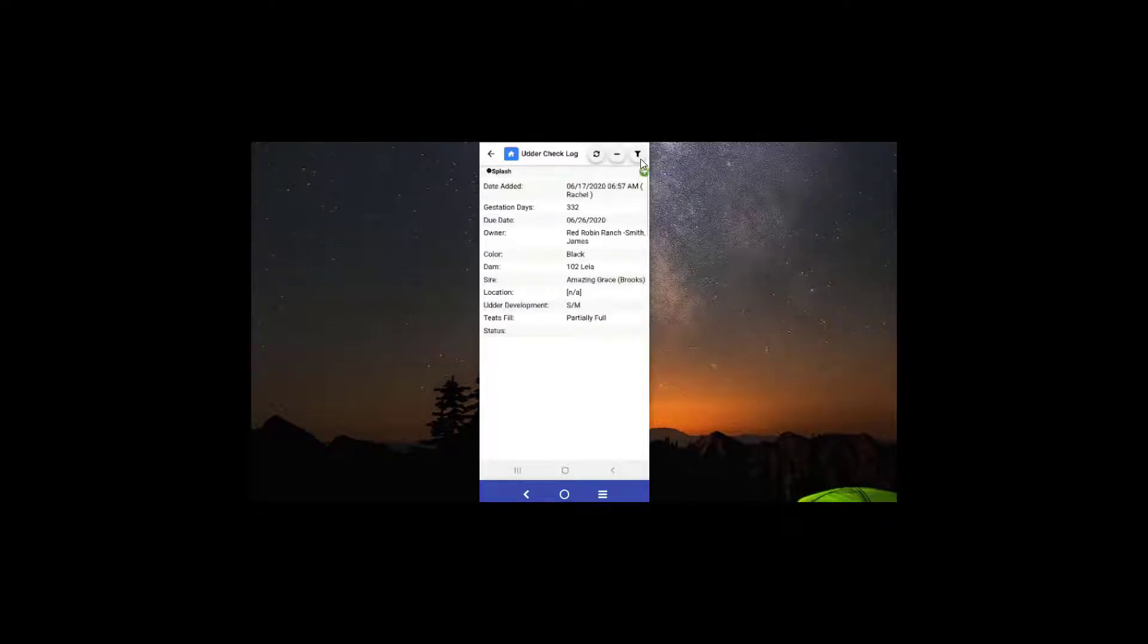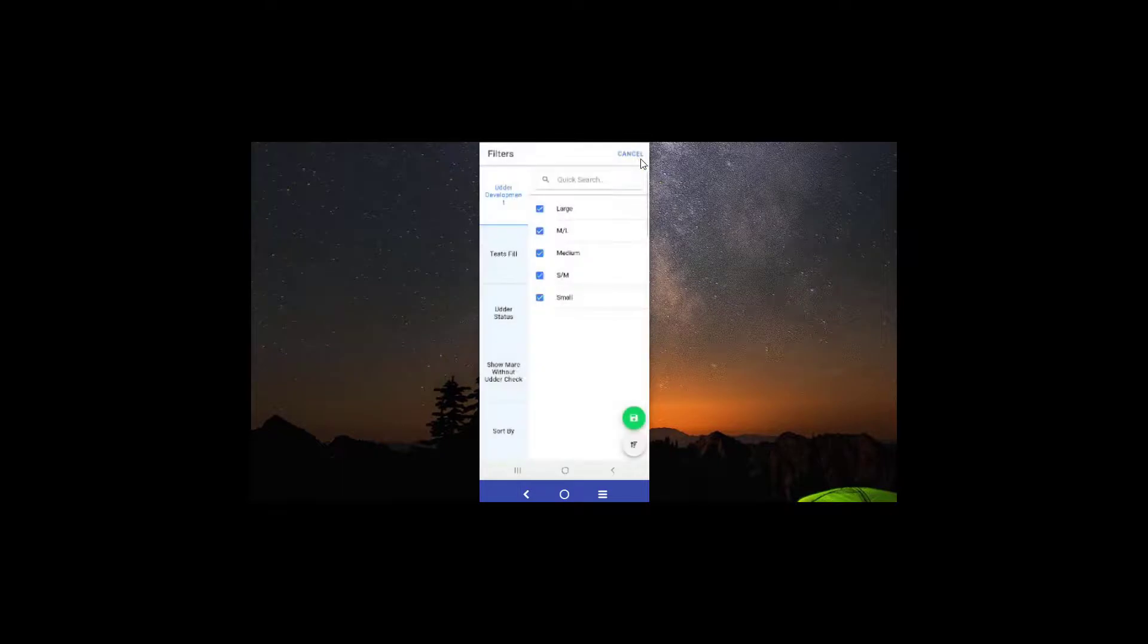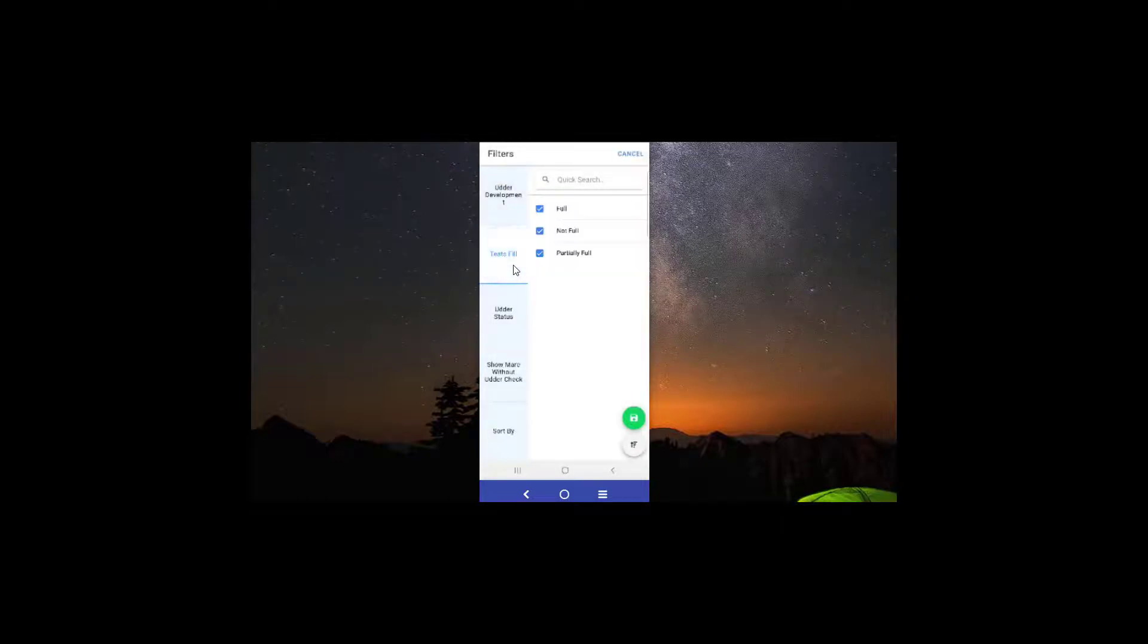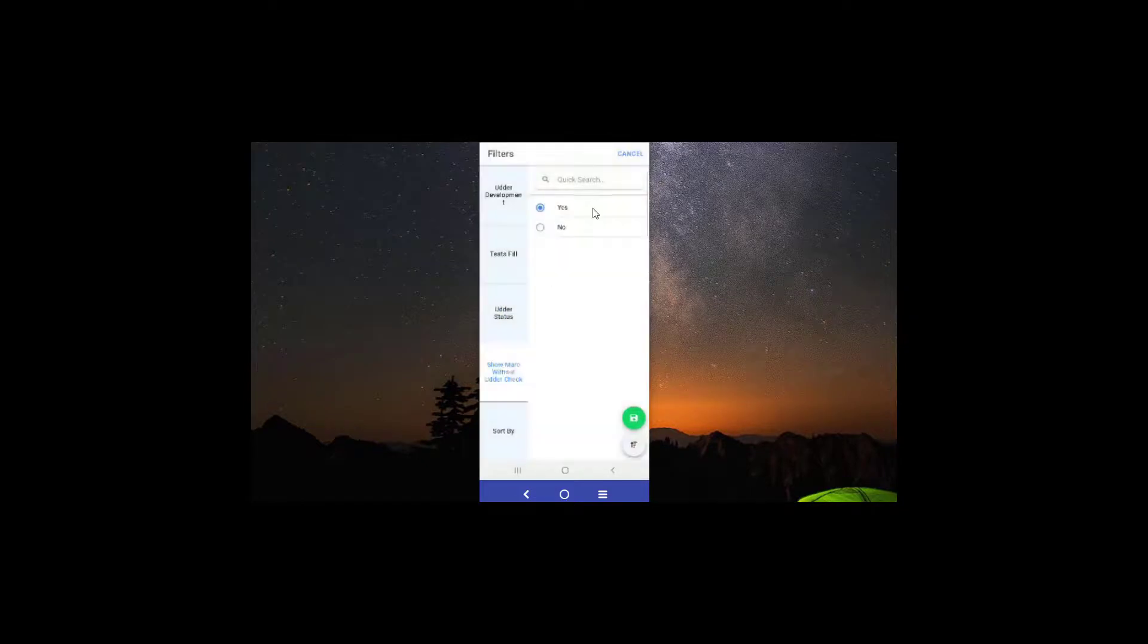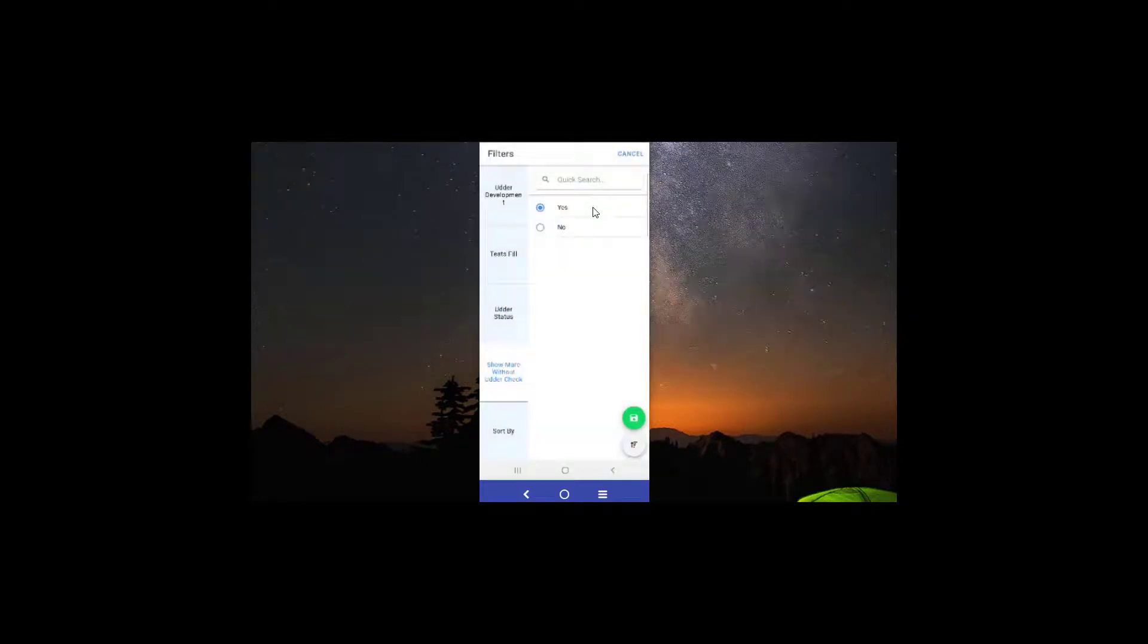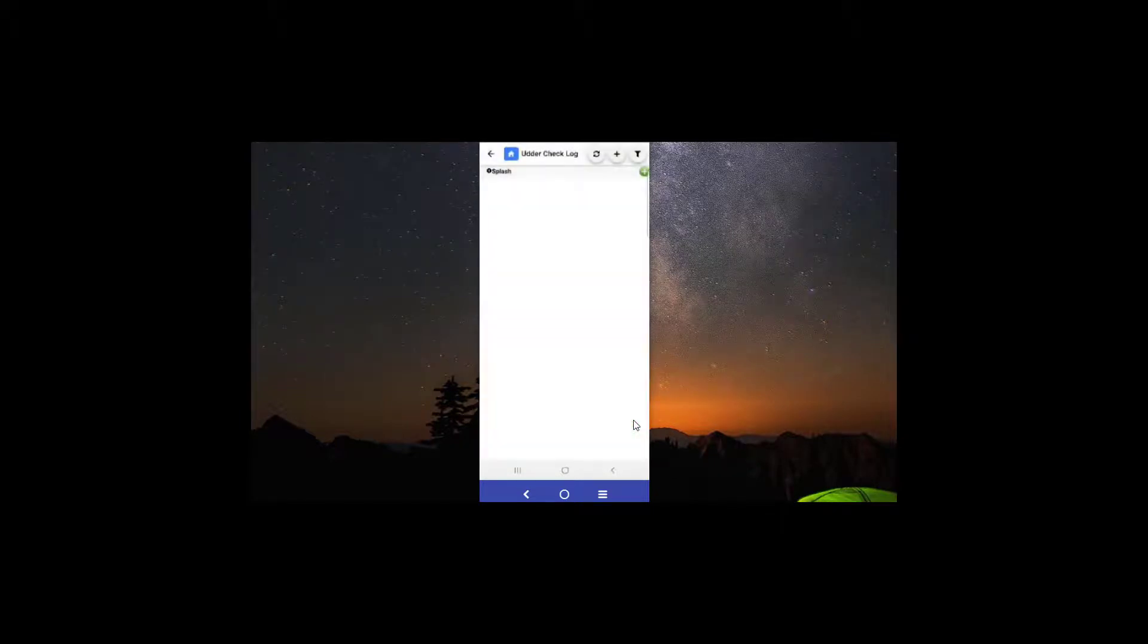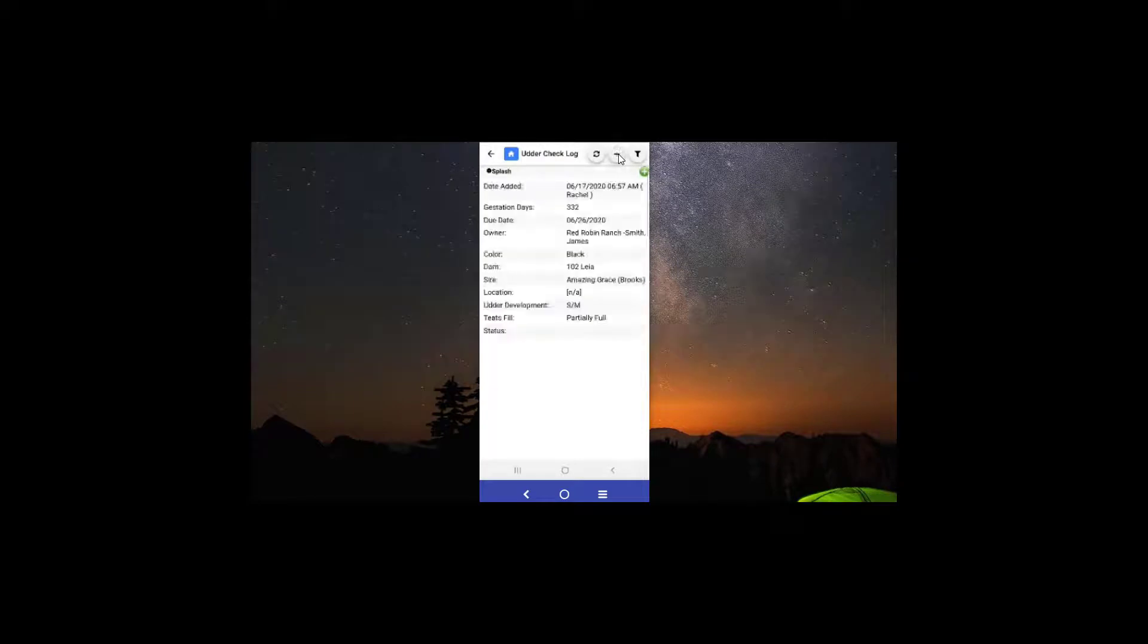your filter over here. Let's go ahead and click on it. Here is where you could filter out your mares by their last udder check, whether or not they had any of these qualities, and then the option to show mares without an udder check, and how to sort by those mares as well. We're going to go ahead and hit save.